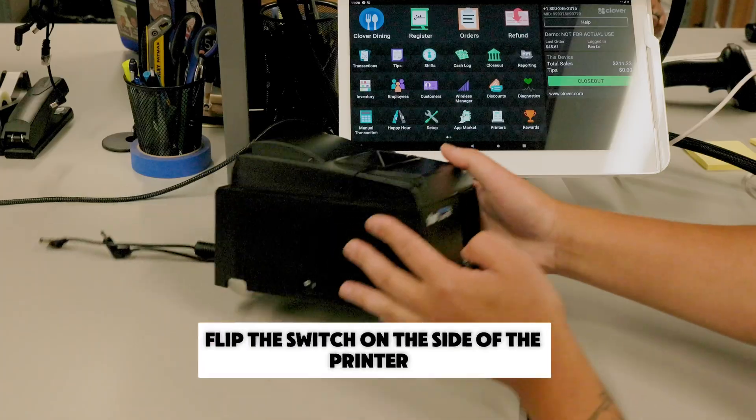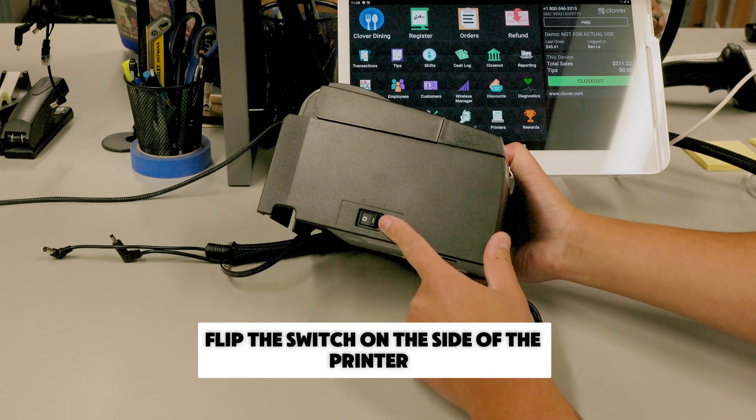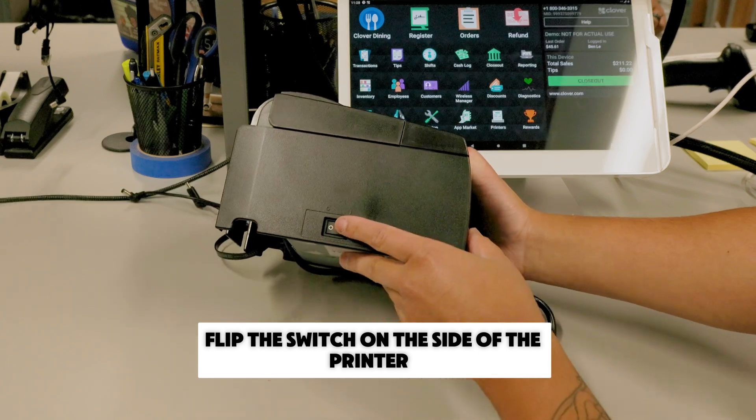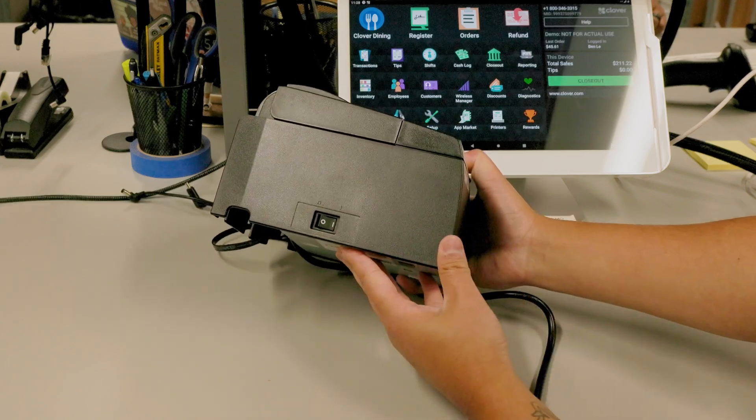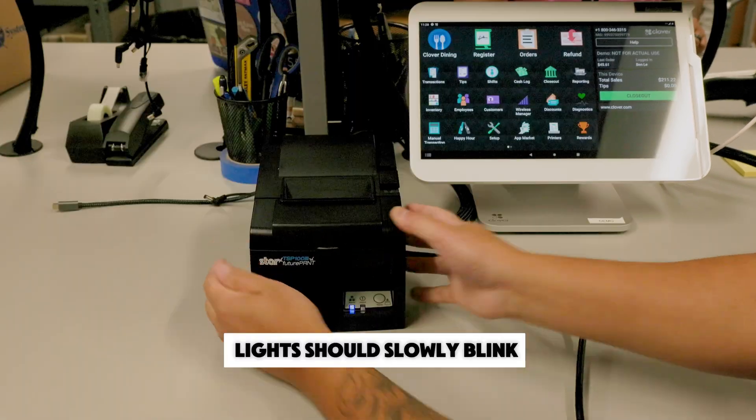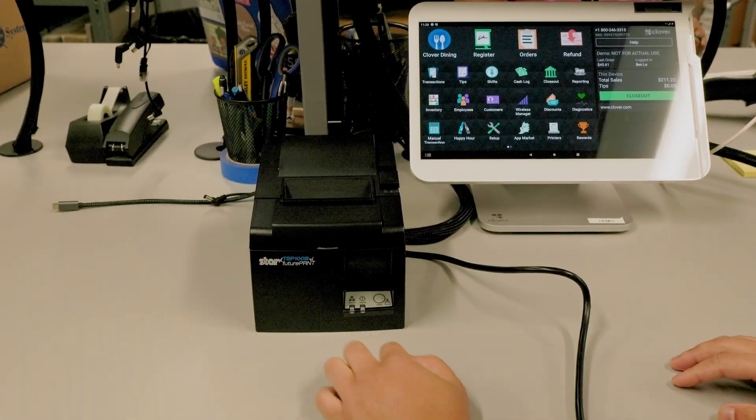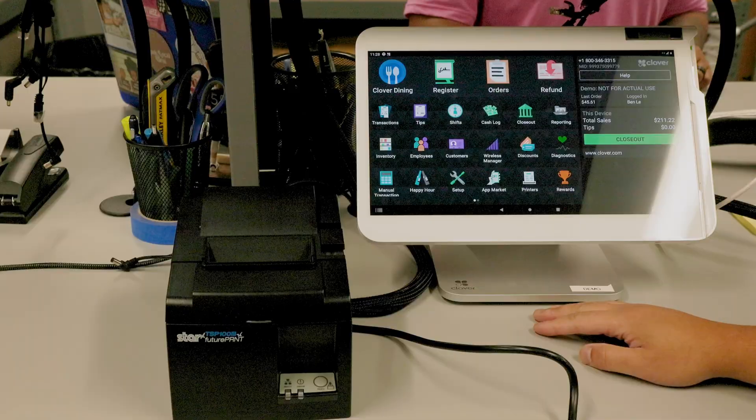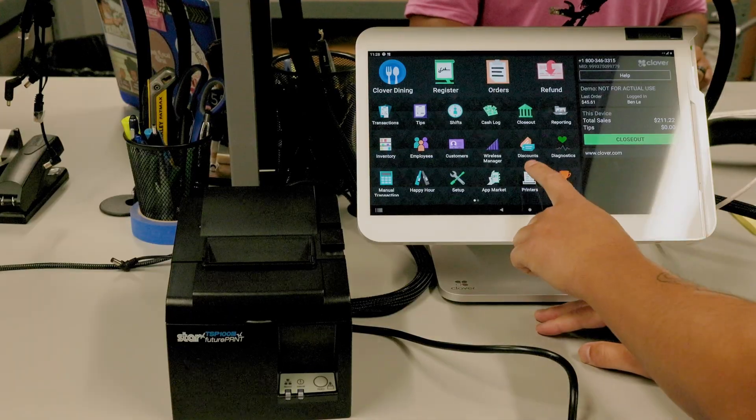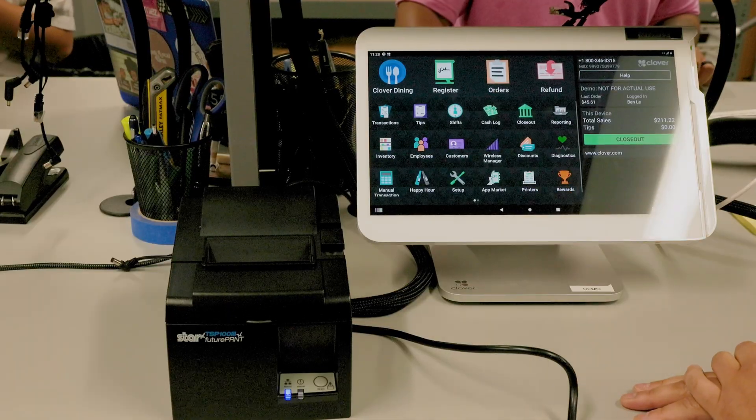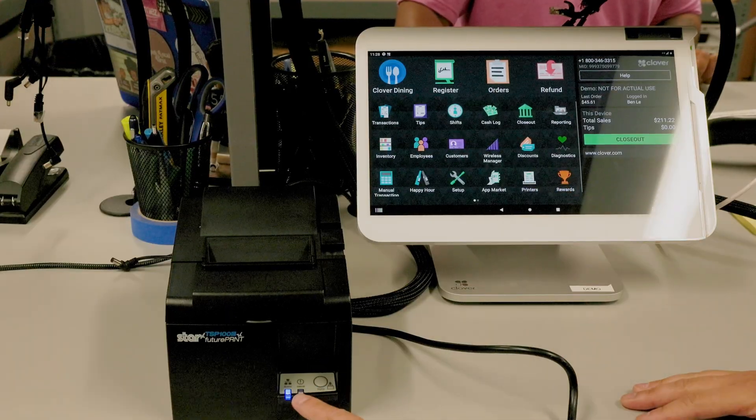Insert your paper roll and flip the switch on the side of the printer to on. The lights should slowly blink. When you see a single light, your order printer is communicating with your network.